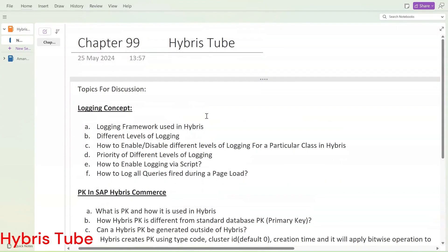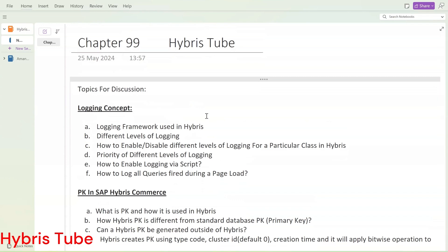Hello friends, welcome to the 99th session of the Hybris tutorial. In this session we are going to see some important concepts which we use in production systems very frequently. The first concept is the logging mechanism or logging concept, which we use to trace or identify the root cause analysis of production-related bugs.